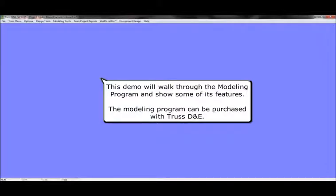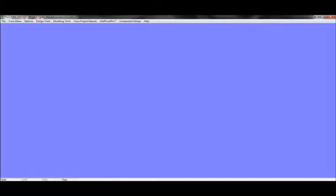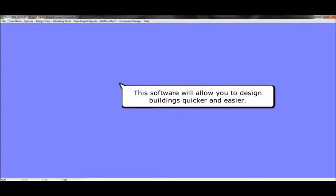This demo will walk you through the modeling program and some of its features. The modeling program can be purchased with TrustD&E. This software will allow you to design buildings quicker and easier.